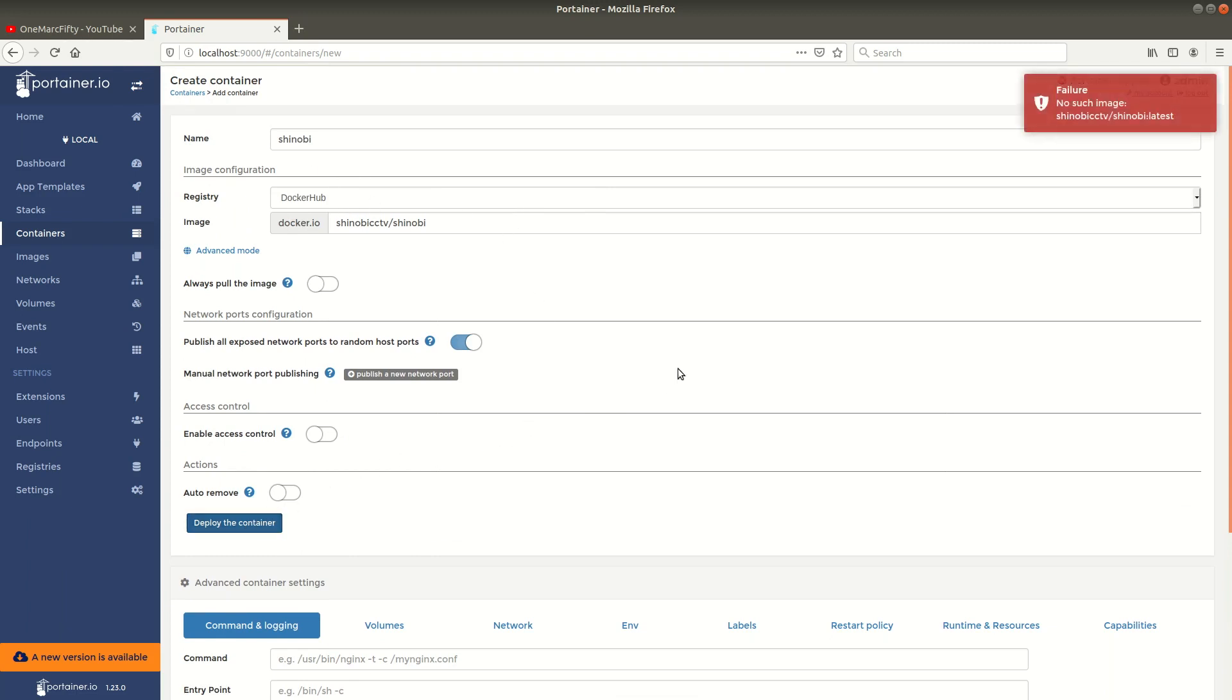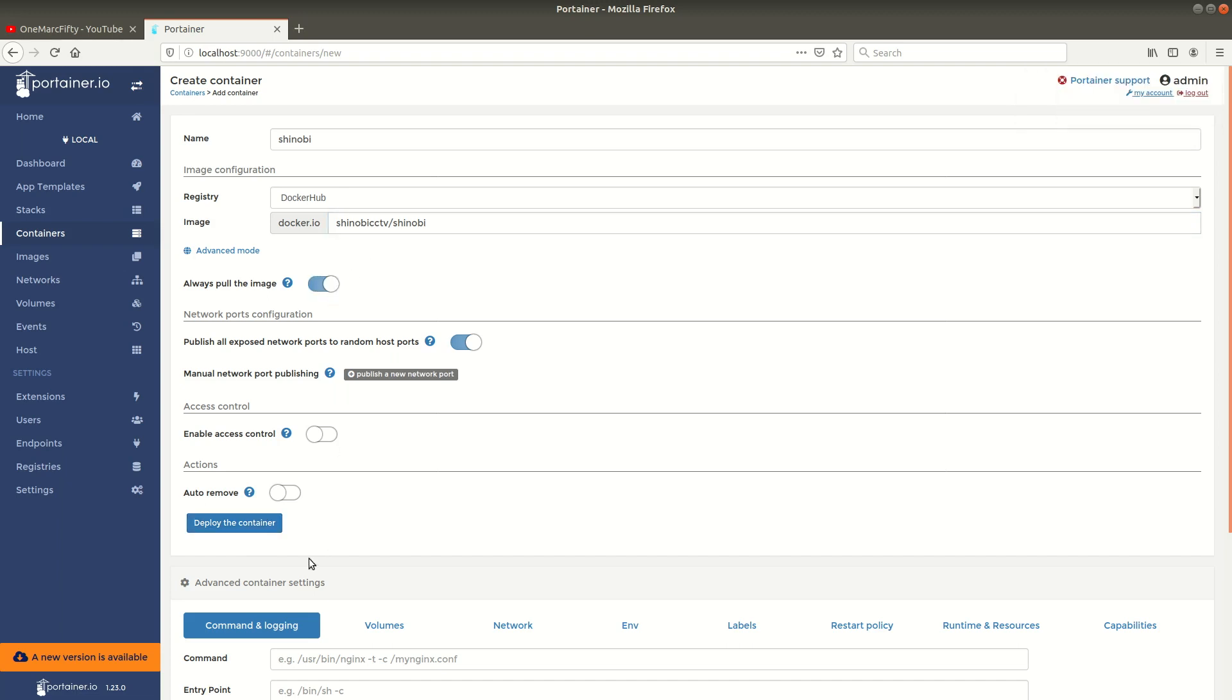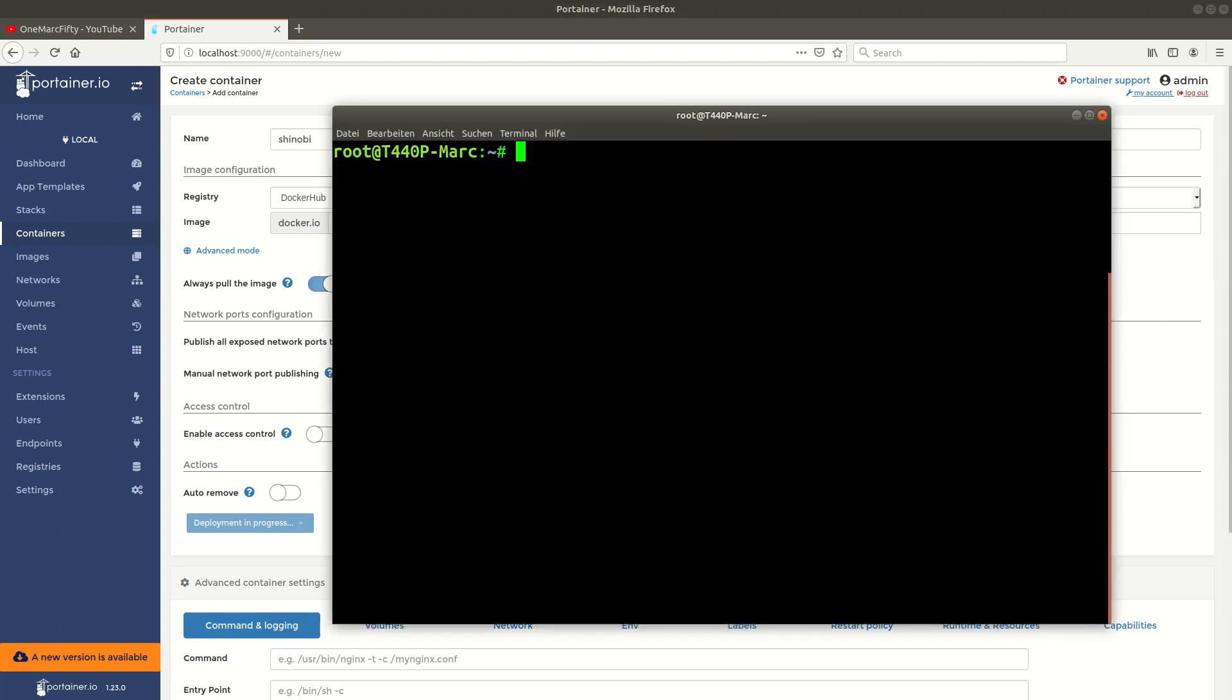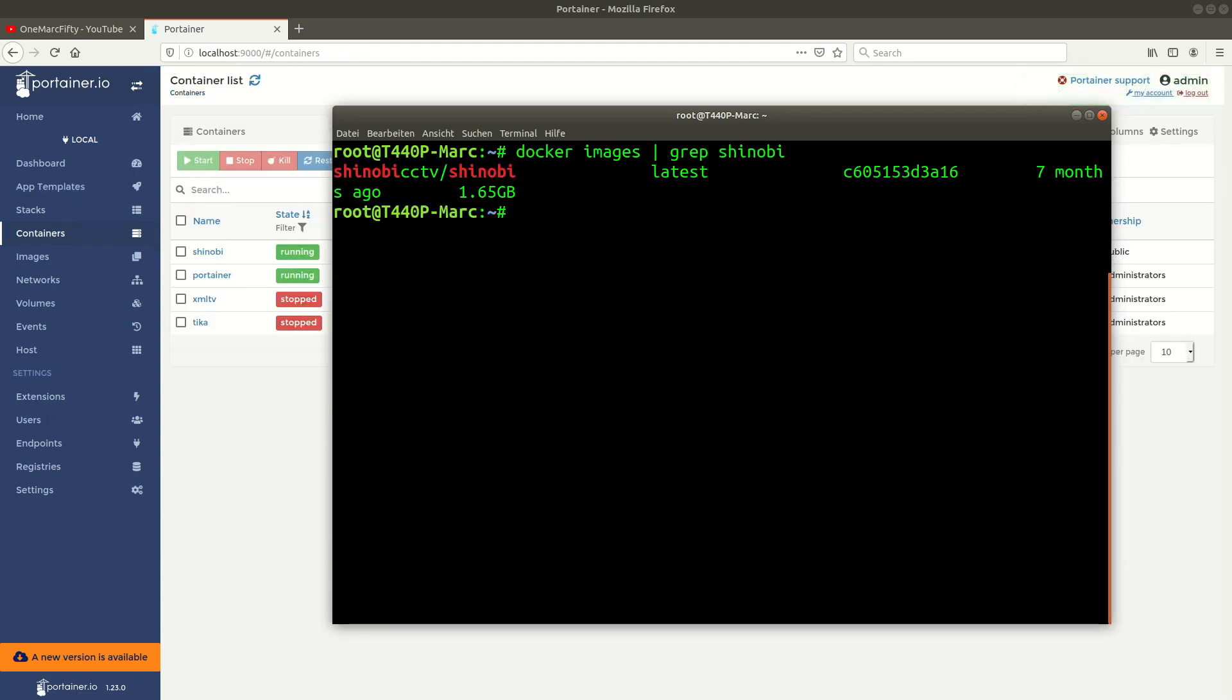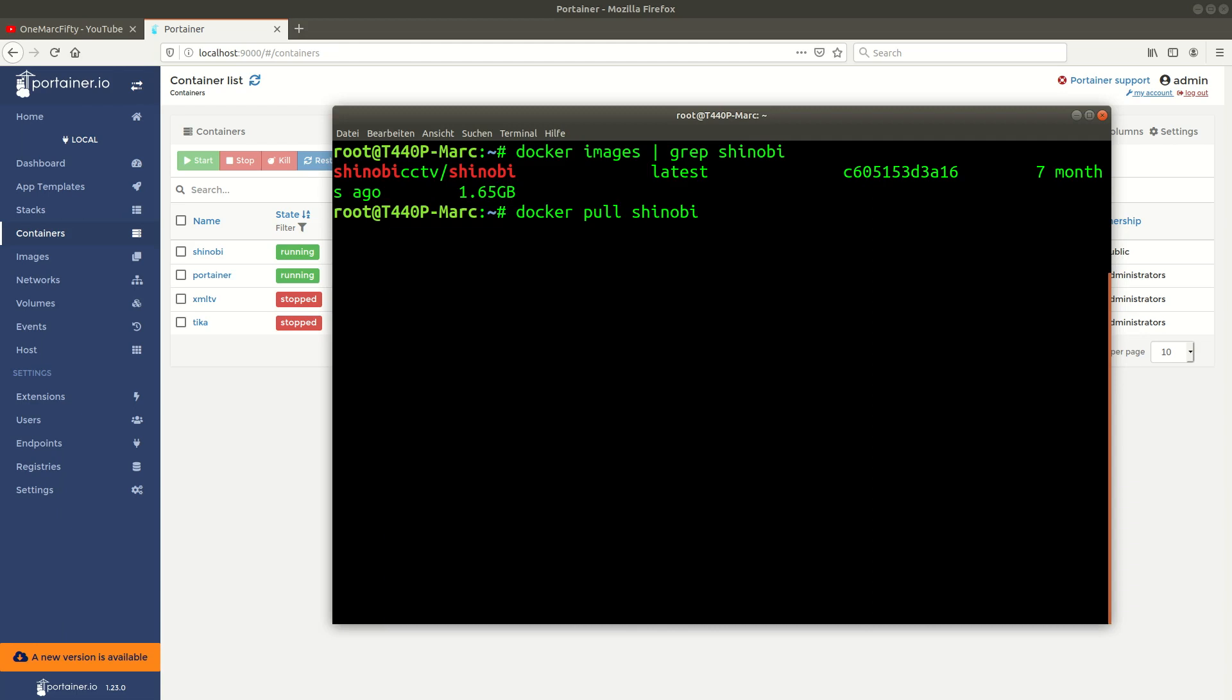Now we get an error message and that's because I switched off the always pull image switch. Since I don't have the image available yet I need to do that again. Let me check if we have the image pulled. I cut this out of the video. Here it is, it's 1.65 gigabytes in size. From the command line you would do docker pull shinobi-cctv/shinobi.